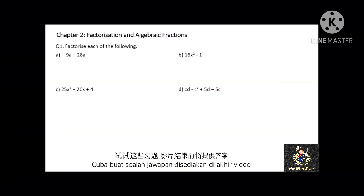Now you can pause the video for 5 minutes and try this question. The answers are provided at the end of this video.